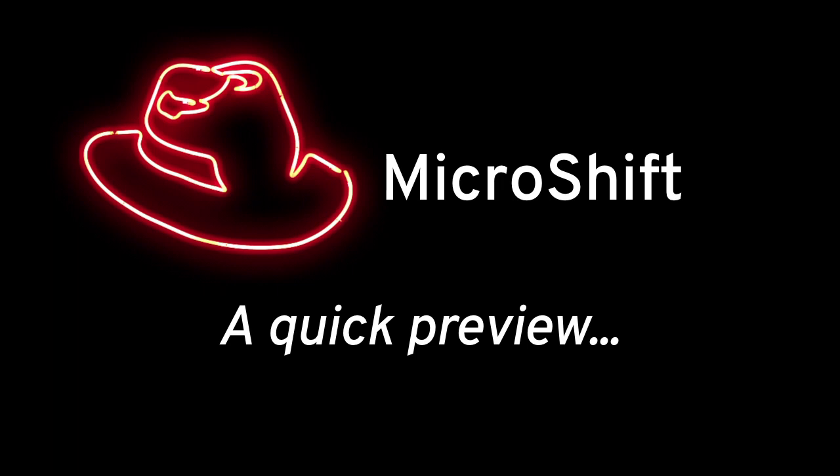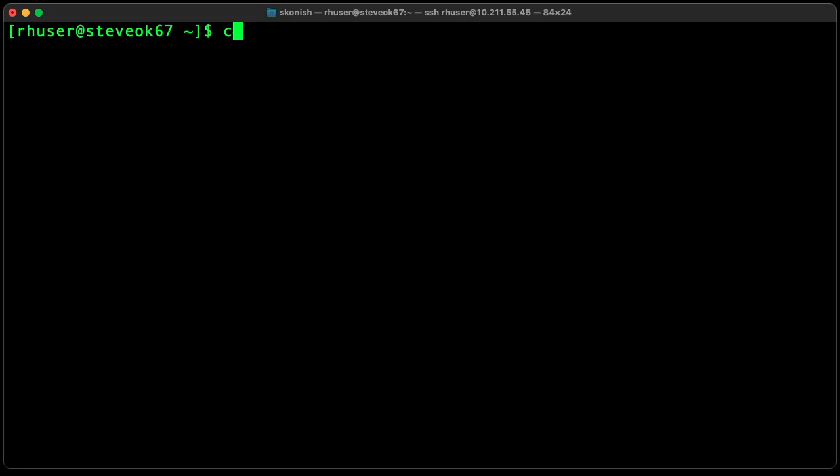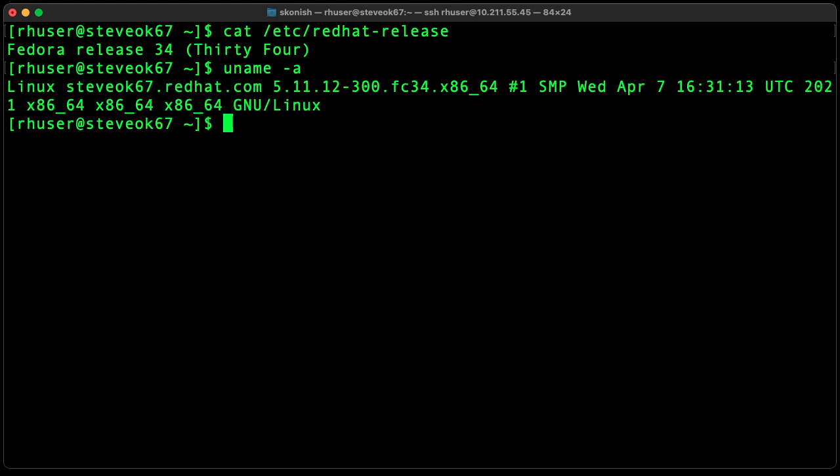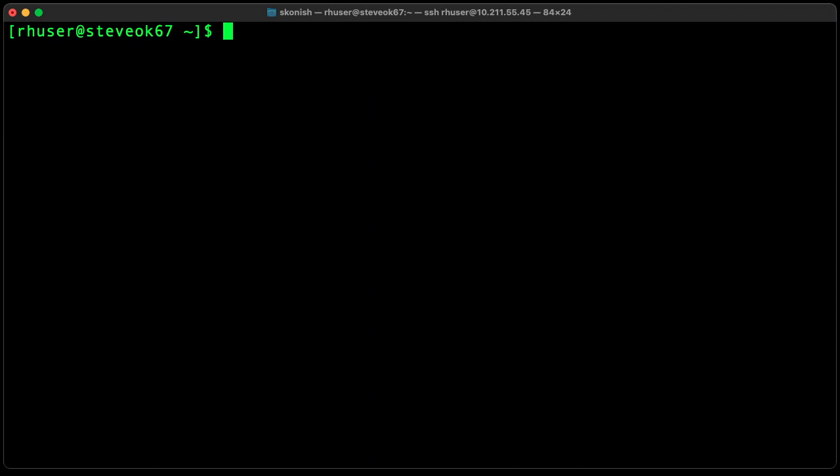So here's a quick preview of MicroShift. This is a tiny Kubernetes running on a Fedora host. Let's get started. Okay, we've got Fedora 34 server running. We can check the kernel version and it's running a 5.11 kernel.